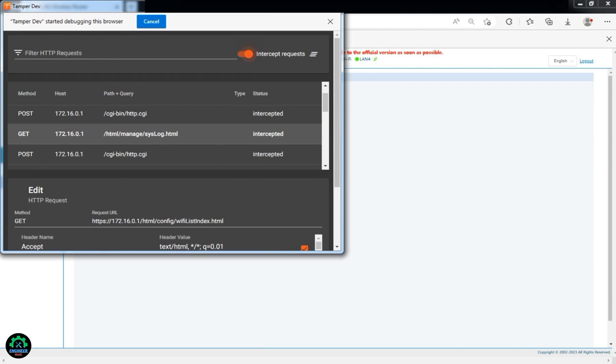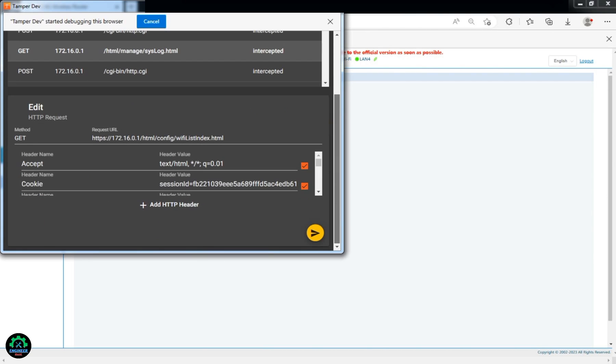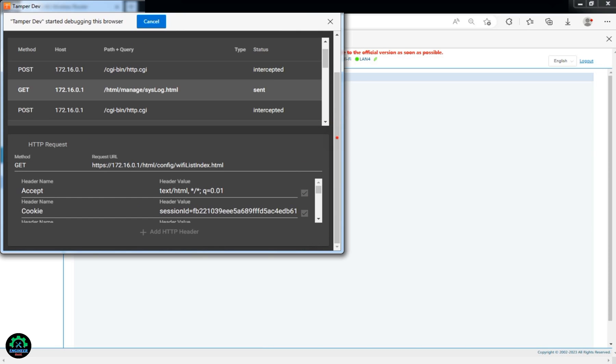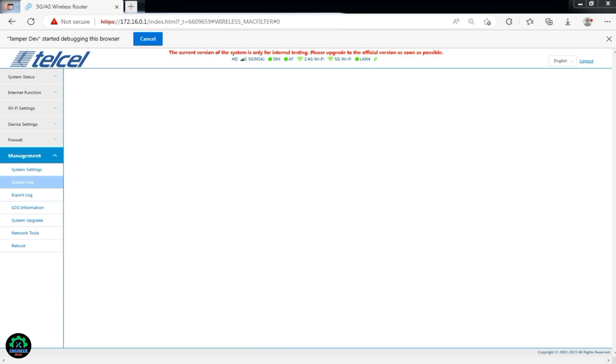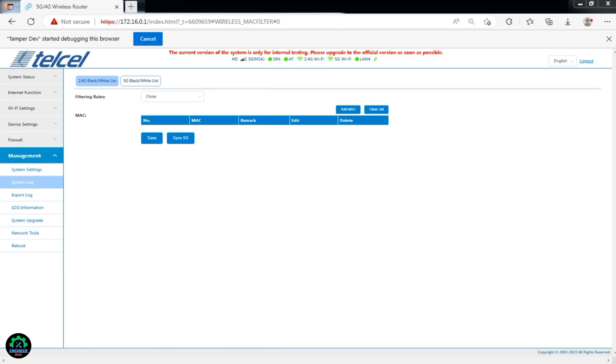Turn off Intercept Request and click on Action. You will now see the Wi-Fi whitelist or blacklist.